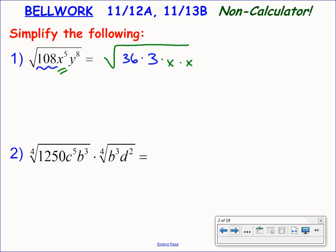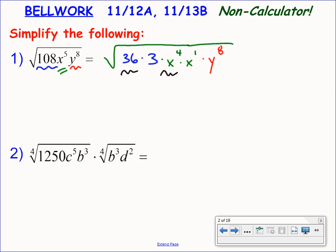What's the next highest exponent beneath 5 that is divisible by 2? 4. So I'll break up x to the fifth as x to the fourth times x to the first. That's still x to the fifth, but now x to the fourth is a perfect square. Then we've got y to the eighth, which is already a perfect square — I don't need to break up that y power because its current exponent 8 is divisible by the index on the radical, the 2.